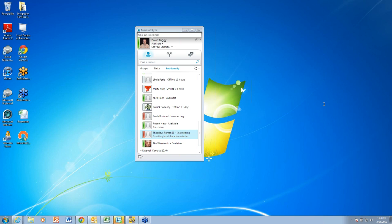We're going to go ahead and get started. So today we're going to take a look at Microsoft Lync, a great product from Microsoft that's been around for a while under a couple different names. It's a collaboration and also a unified communications product. So what does that mean?